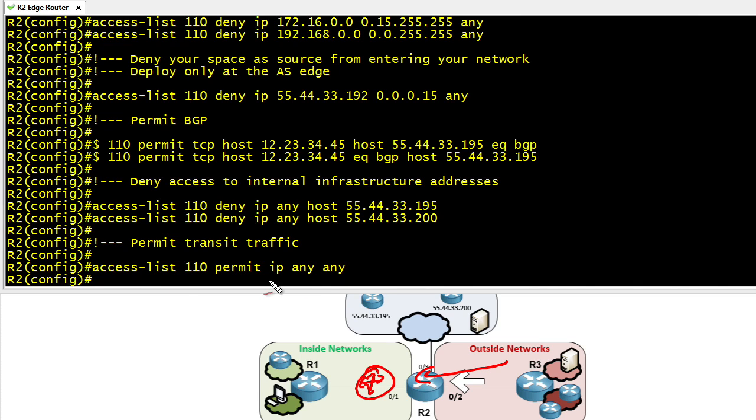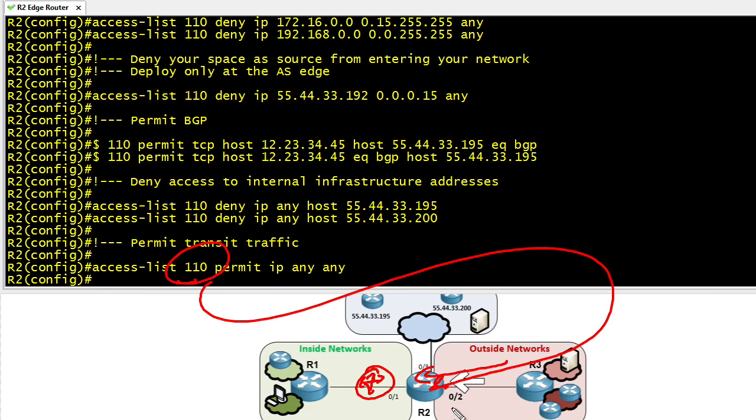And then, of course, the last step would be to take this access list and apply it inbound on R2's 0/2 interface to implement our infrastructure access control list on this router.